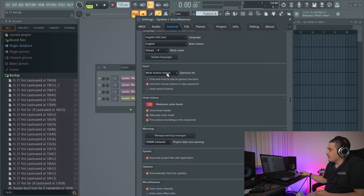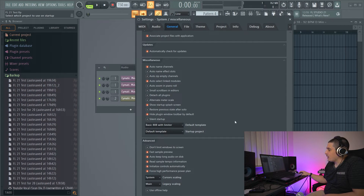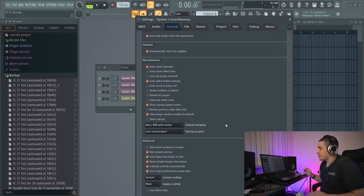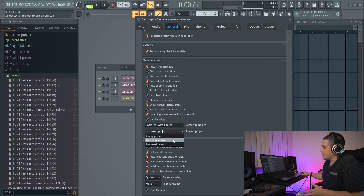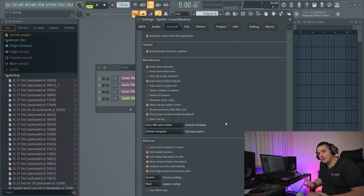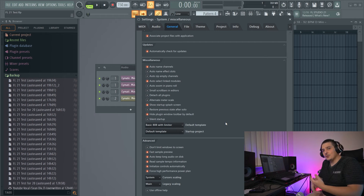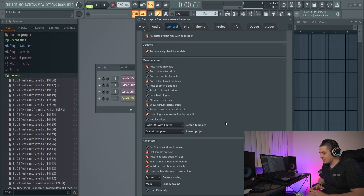We have Invert Pencil Buttons, which swaps the secondary button with the primary button for the pencil tool. We also have a change with an old option — you can set FL Studio to open the last used project. Now, if FL Studio crashes while loading that project, it will then change and default to opening the default template instead. This prevents a crash loop where it repeatedly tries to load the same crashing project.